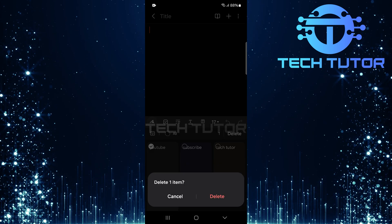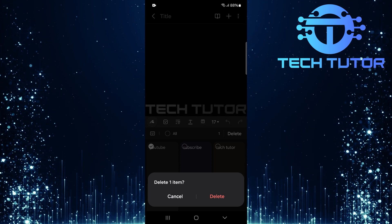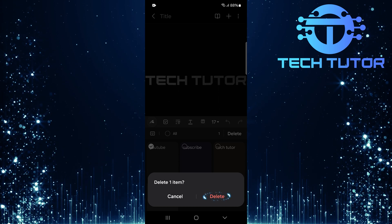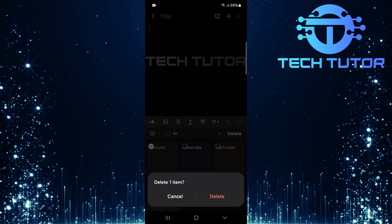A confirmation message will pop up asking if you're sure about deleting this item. Tap delete again to confirm your choice.